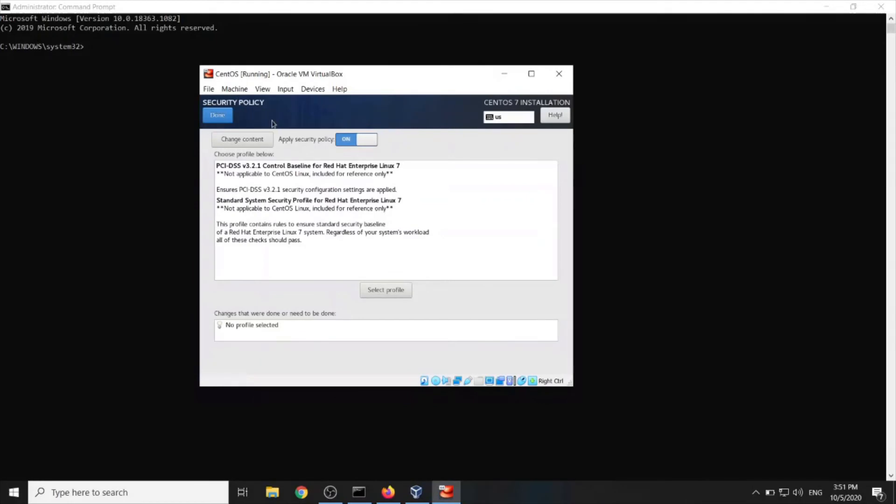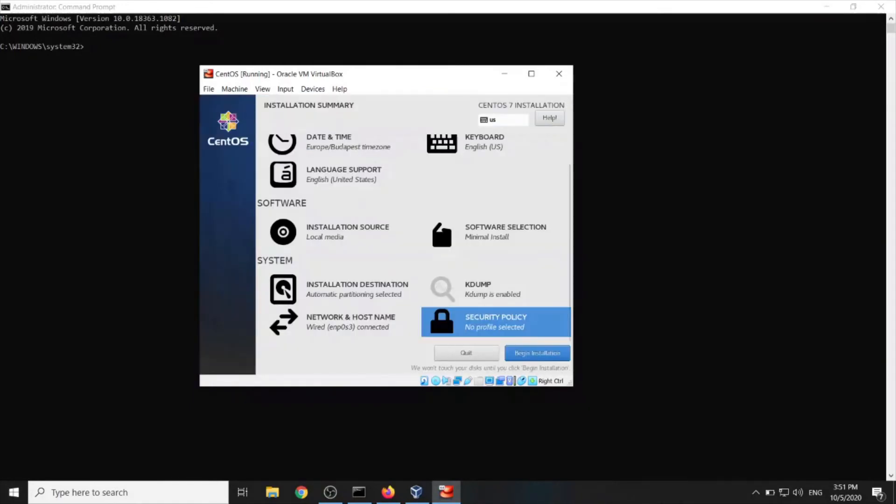Security policy. Well we will leave it like this. But in case you want to secure it specifically, you can research that eventually. But let's go like this. And begin installation.